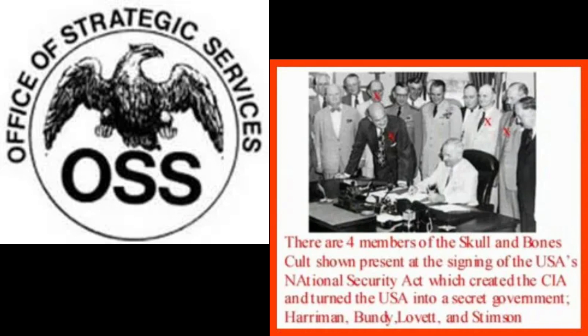Following the end of World War II and the onset of the Cold War, there was a growing need for a centralized intelligence agency to address the mounting tensions between the United States and the Soviet Union. President Harry S. Truman recognized this need and signed the National Security Act of 1947, which established the CIA. The CIA was created to collect, evaluate, and disseminate foreign intelligence, as well as conduct covert operations at the President's direction.